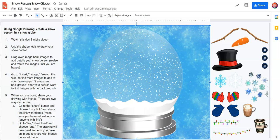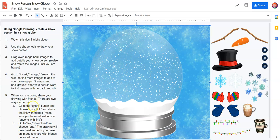Hi! I'm going to show you how to create your snowperson snow globe. So this is our canvas — we're drawing everything here. These are our directions and these over here are images that we can add to our composition.